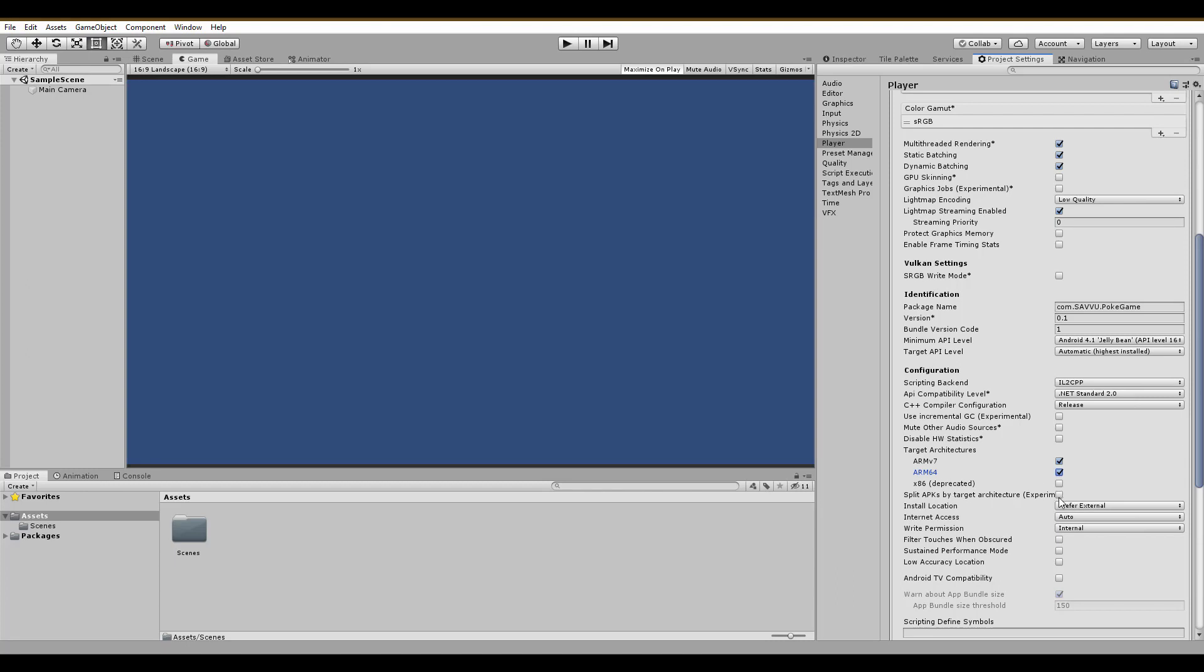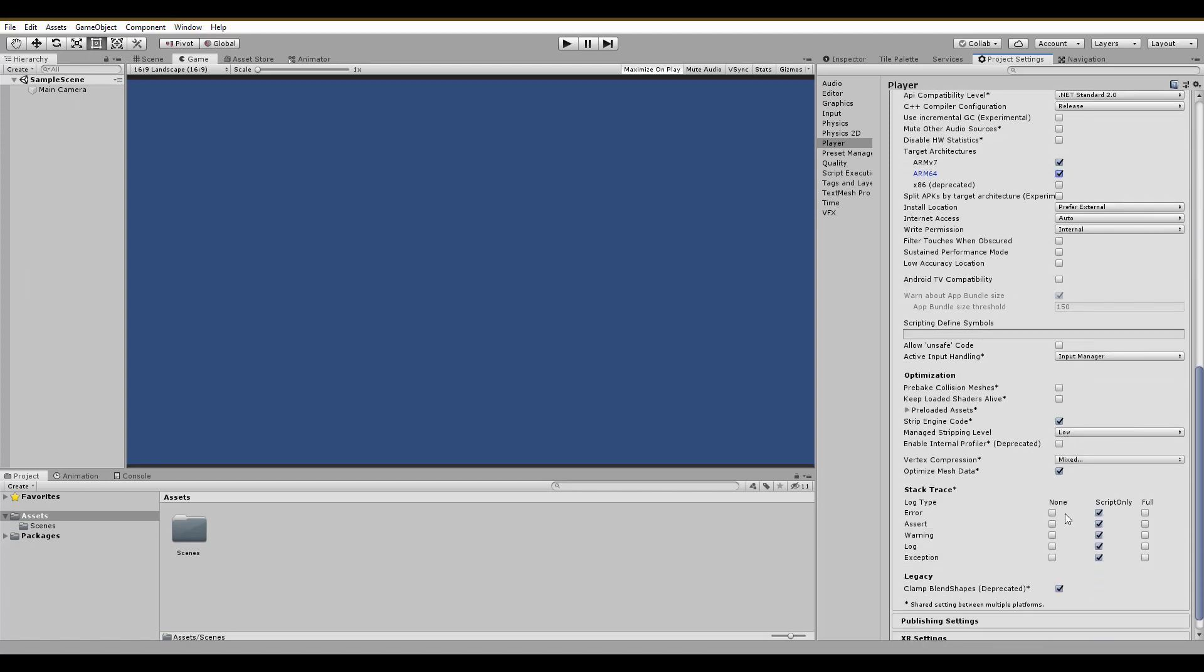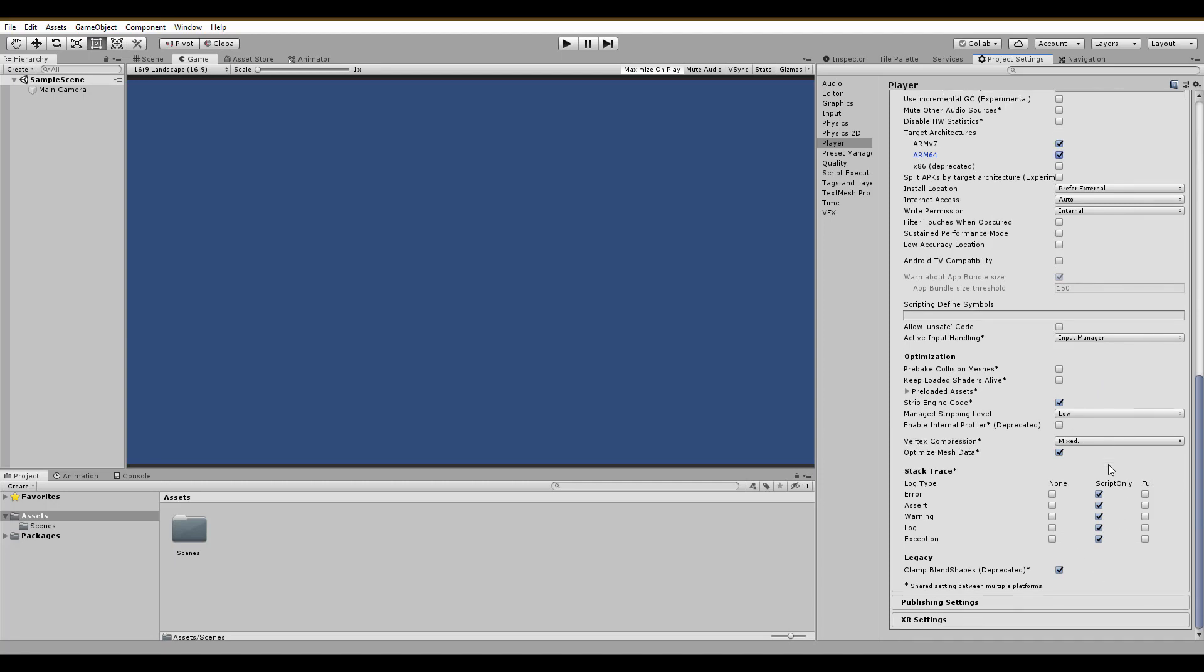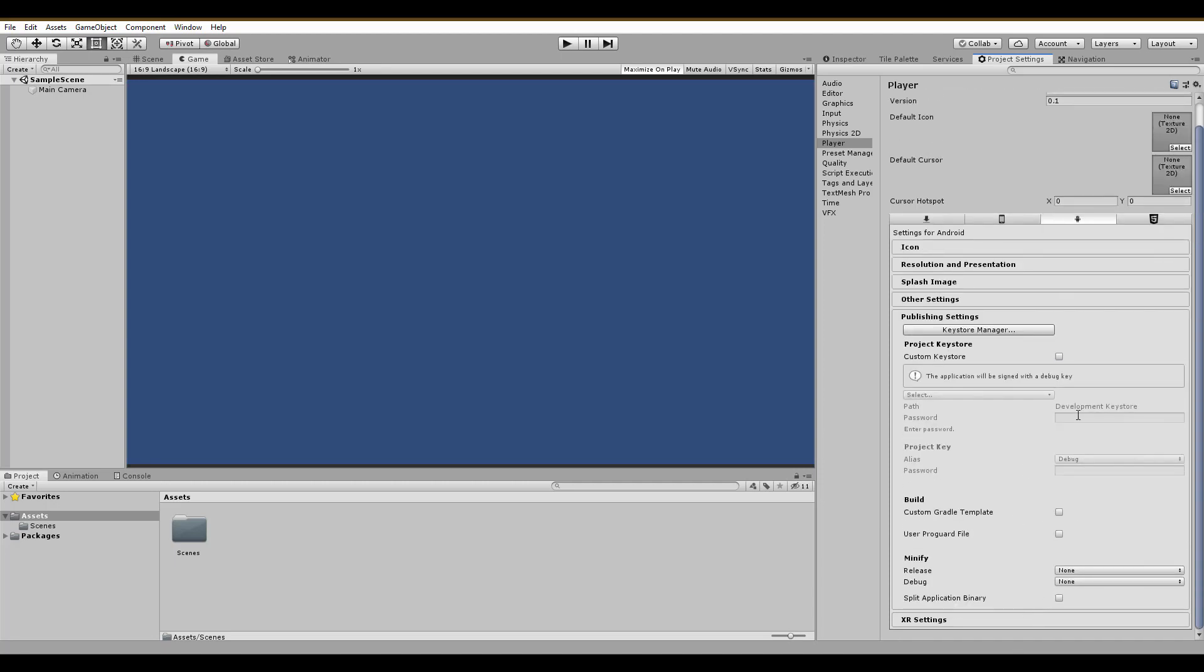And this is all you need for now. We will change the publishing settings at some later point, when it's actually time to publish. Unity is all set up for mobile development, and whatever we are going to need in the future, will be added step by step.